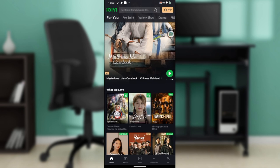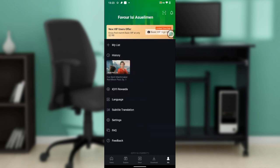Click on the 'me' icon and it takes you to a window where you have my list, history, IQIYI rewards, language, subtitle translation, settings, FAQ, and feedback.